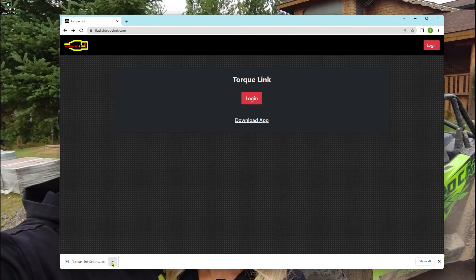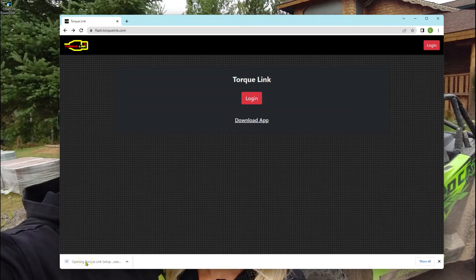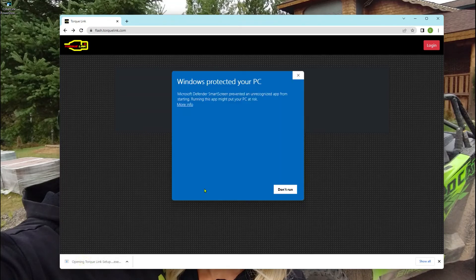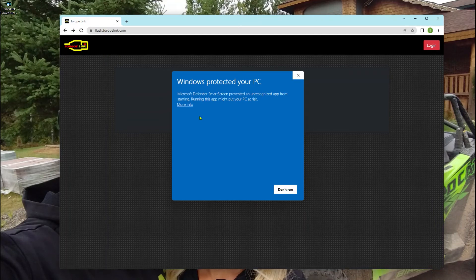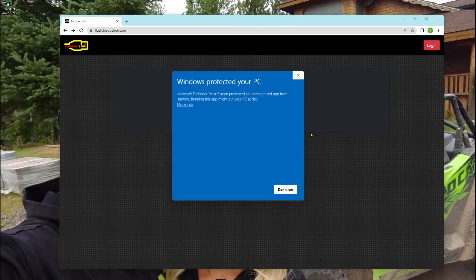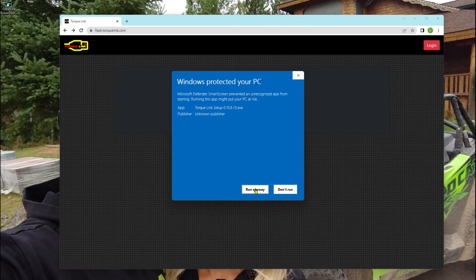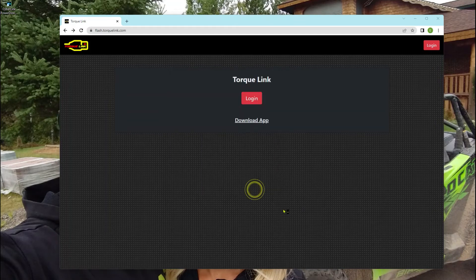If you have Chrome, super easy. You can just double click on this. It'll start running it. At this point, this is going to pop up on your screen when you try to run the program. You want to click more info, then run anyway.